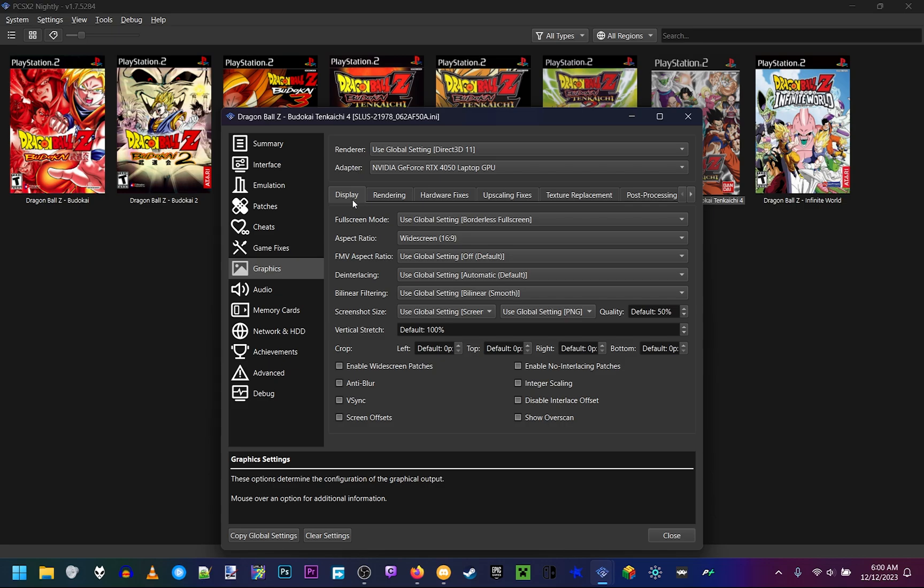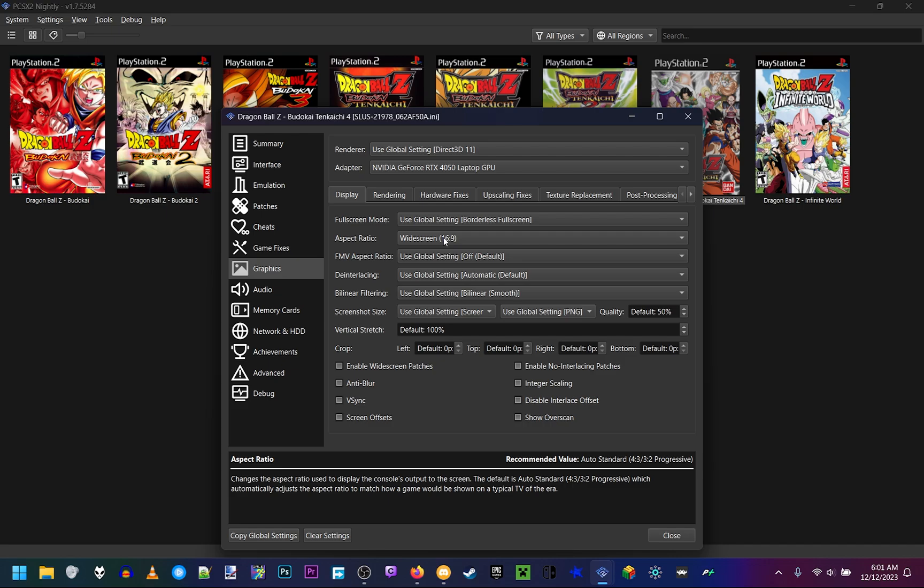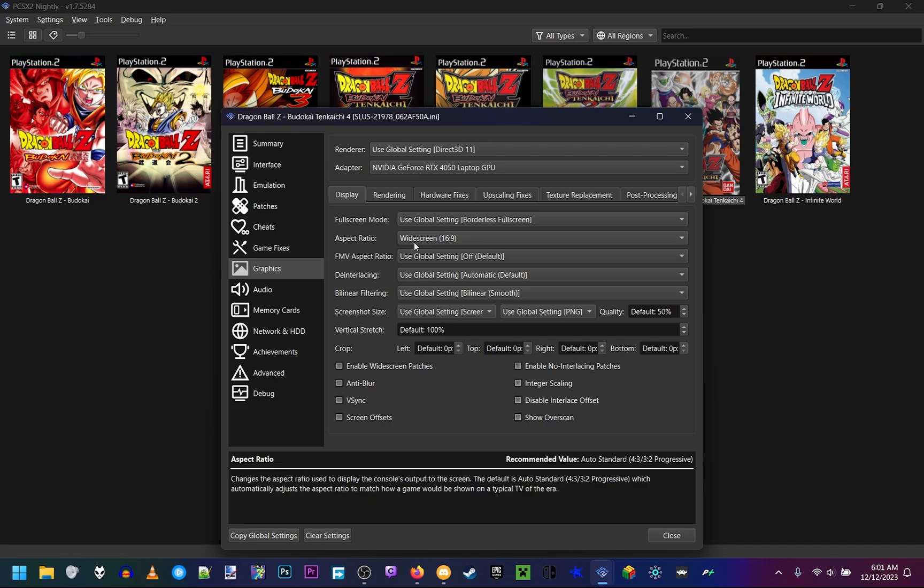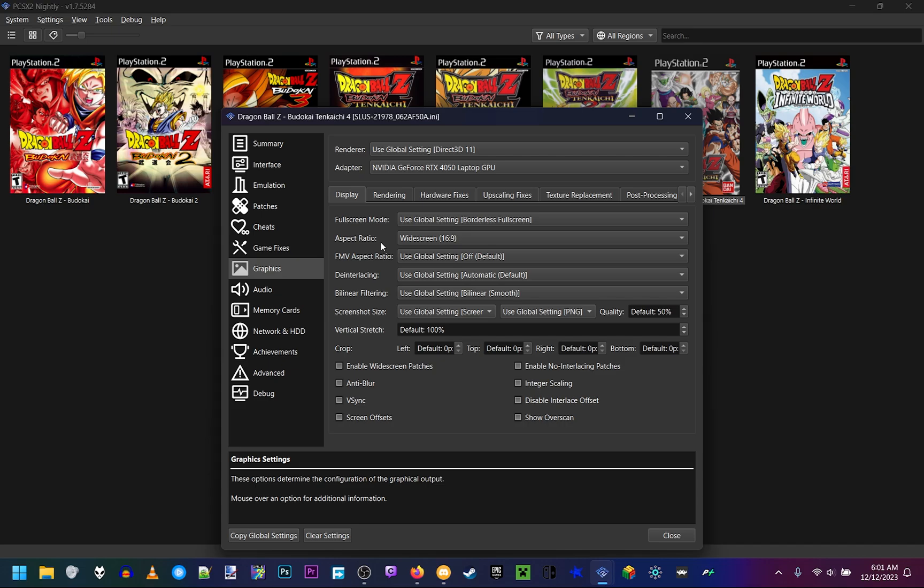On Display, make sure it's on 16x9. Budokai Tenkaichi 4 is a widescreen game, so make sure it's on 16x9. Otherwise, the characters are going to be squished in the game.